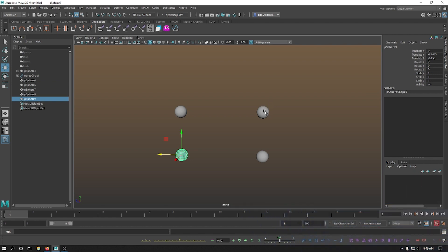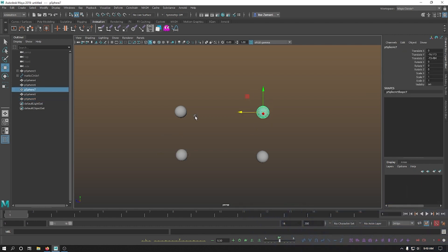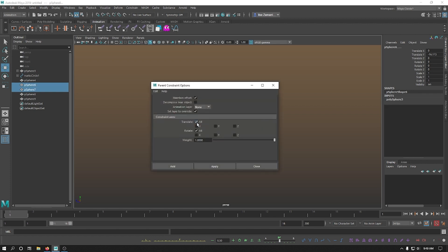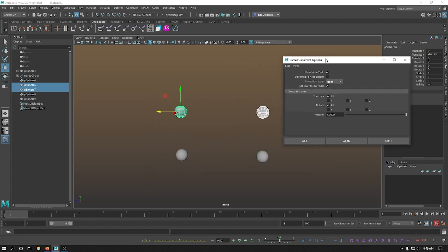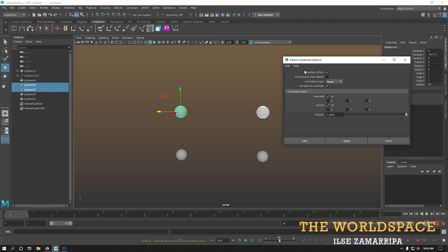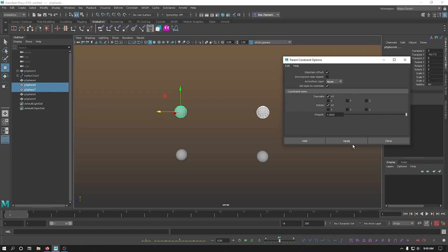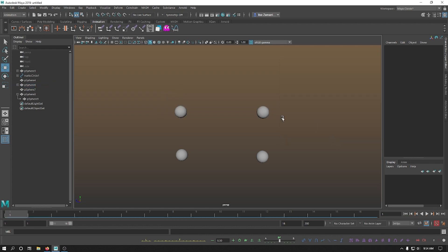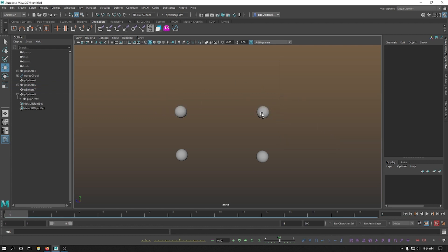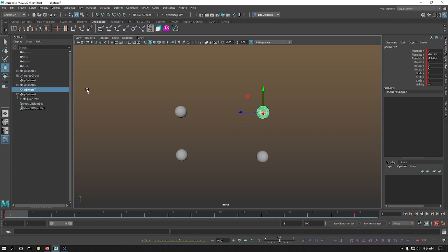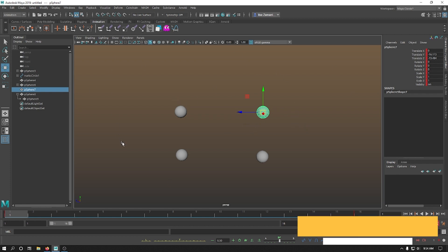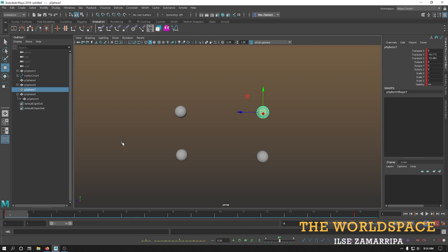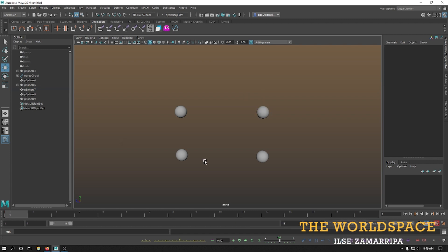In order to make a parent constraint, you select the father first, then the child, and then go CTRL-P in my case for my hotkey. And in this case, I want to maintain offset, which means that everything will remain in the same position it was. And I'm gonna apply. Parent constraints become responsible for the translation, rotation, and position of another object. This constraint object will not become part of the constraining object's hierarchy or group.